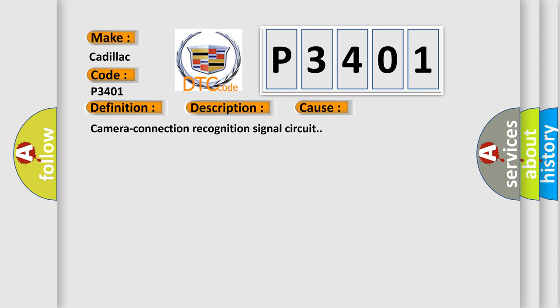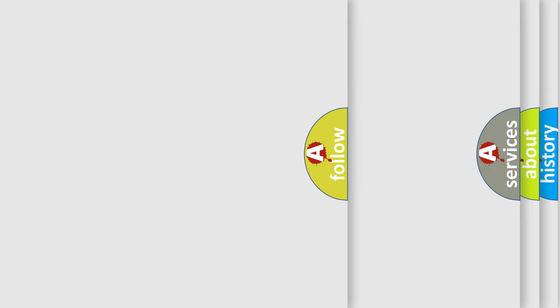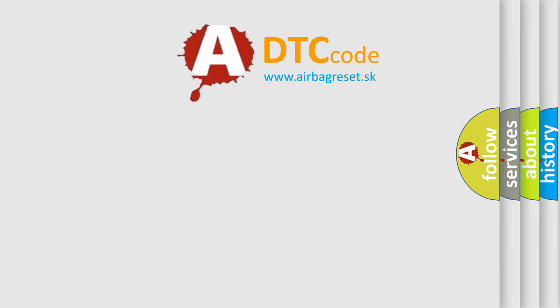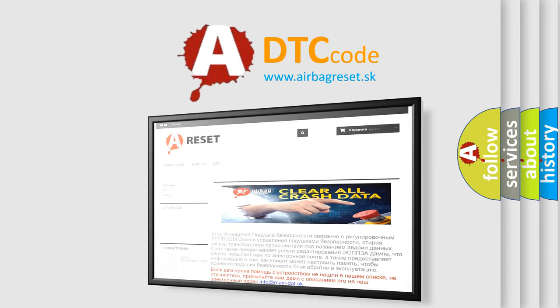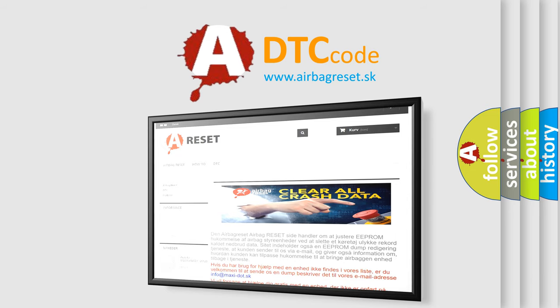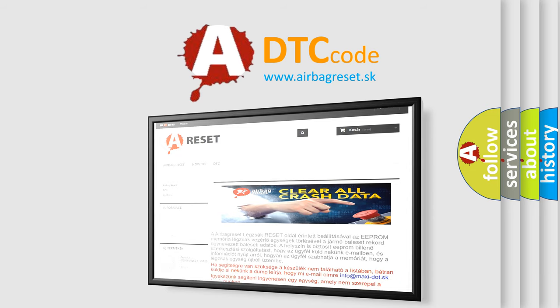The Airbag Reset website aims to provide information in 52 languages. Thank you for your attention and stay tuned for the next video.